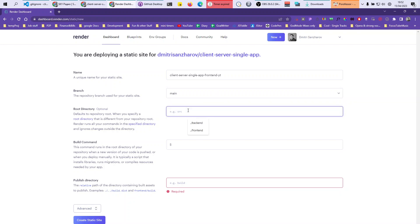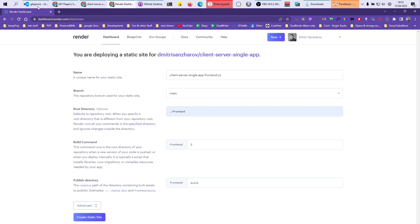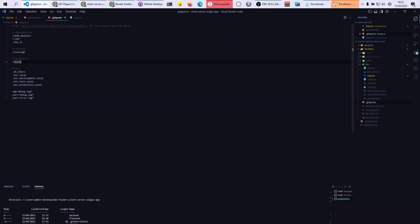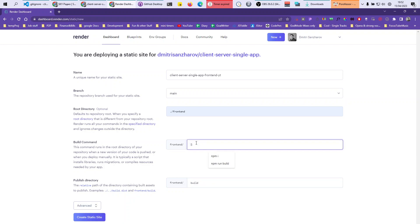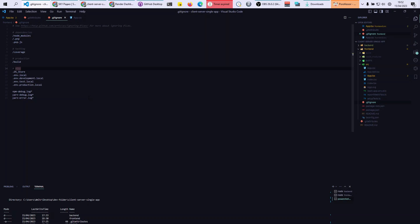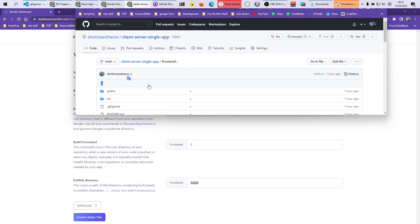On Render, create a static site. The root directory changes to frontend. The publish directory is going to be build. If you removed the build entry from gitignore, your build directory actually exists in the repository and you can ignore the build command. The alternative way is to let Render perform the build for you by adding npm run build as the build command.